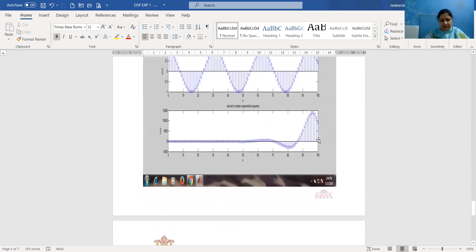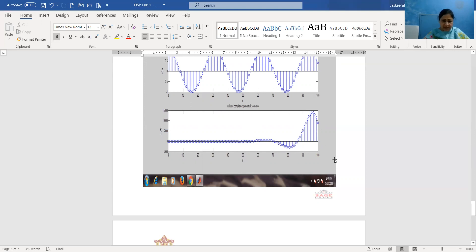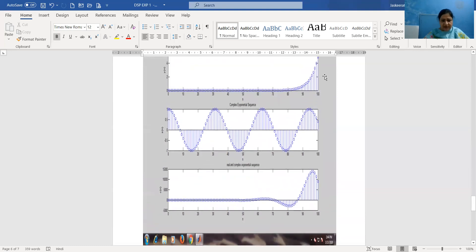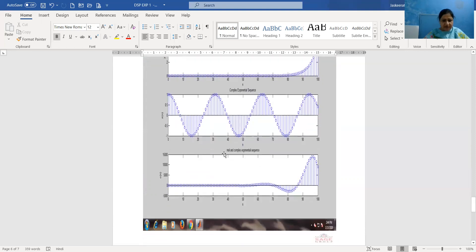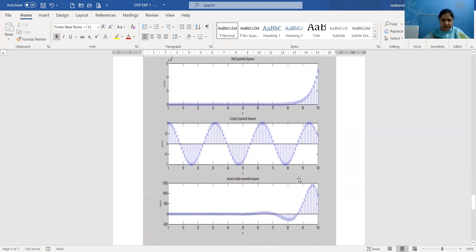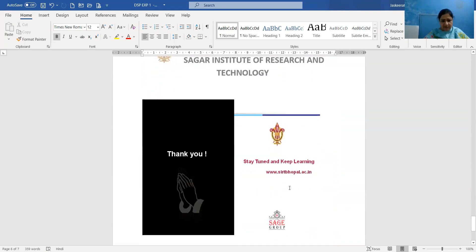Now we can see the third graph. It has x-label n, y-label c(n), and title 'Real and Complex Exponential Sequence'. Since it is a combination of real and complex exponential sequences, this sequence is non-periodic in nature. So here we can see all three waveforms: first is the real exponential, then the complex exponential, then the combination of real and complex exponential — all three plots in the same figure window.